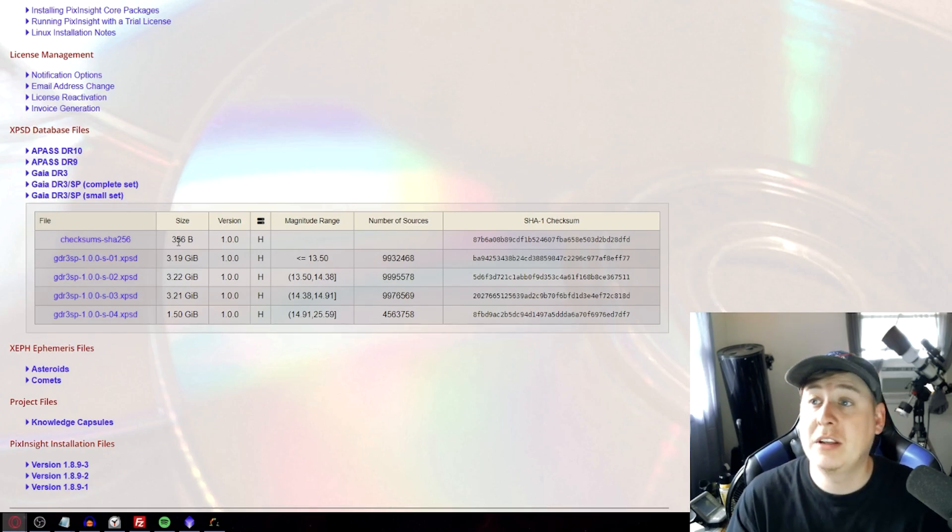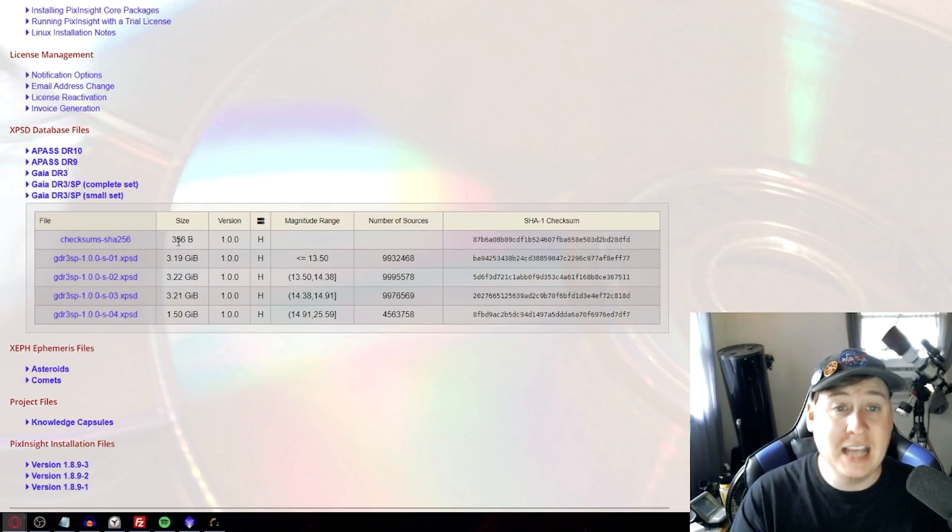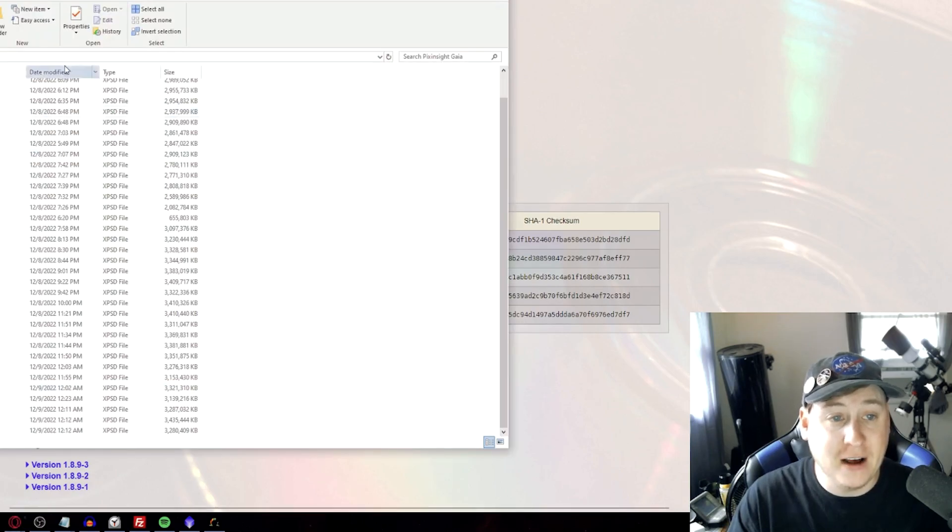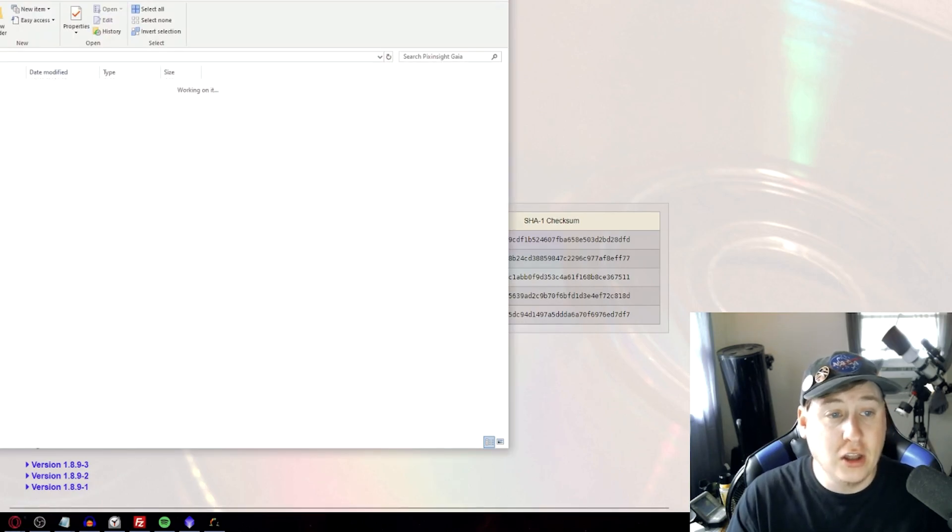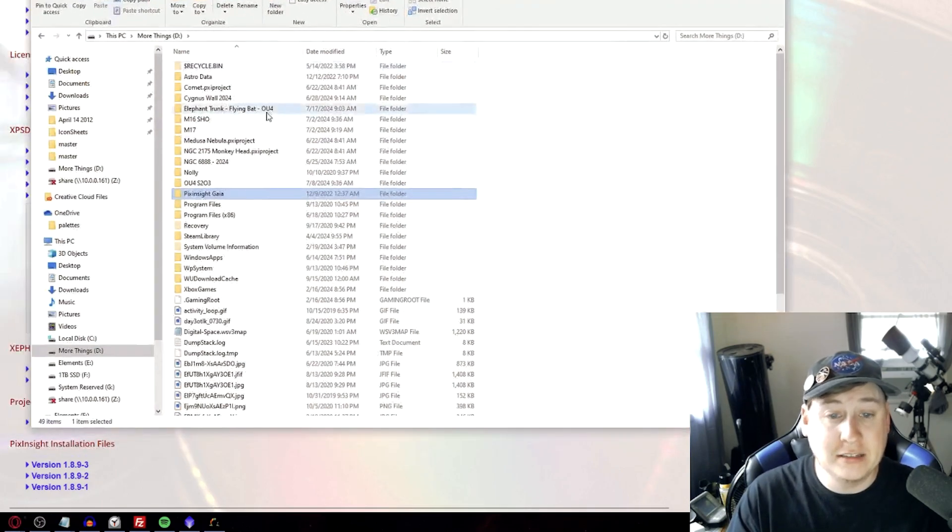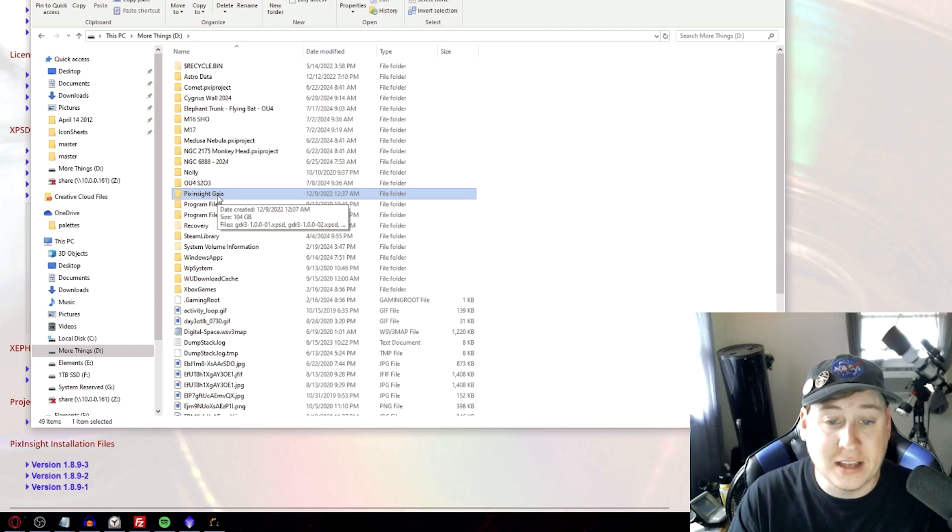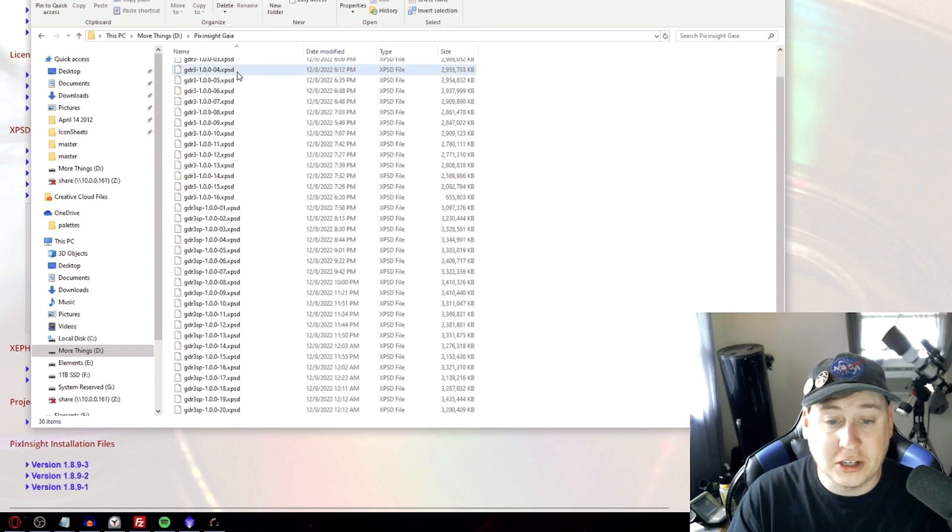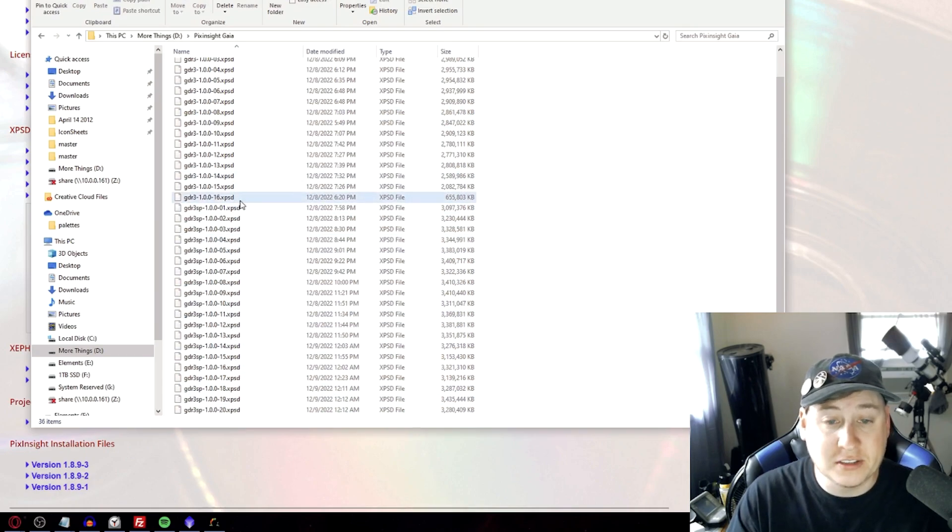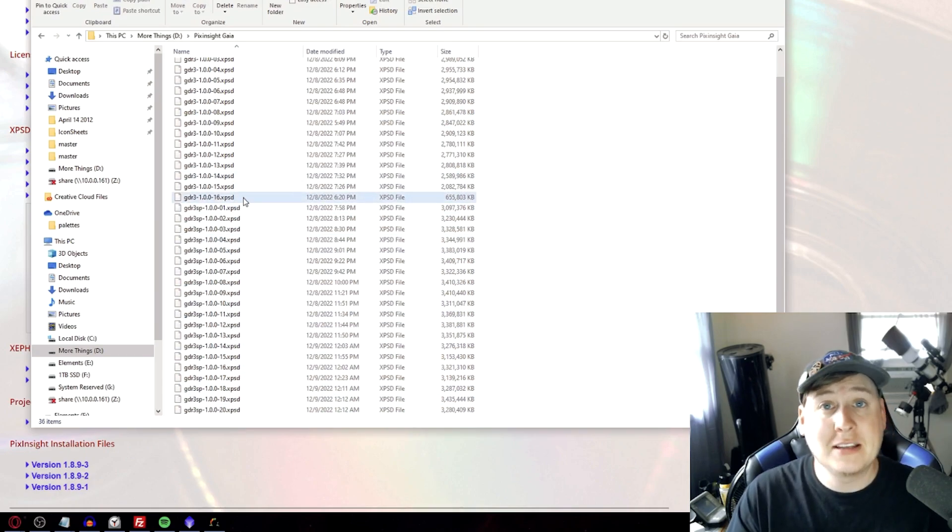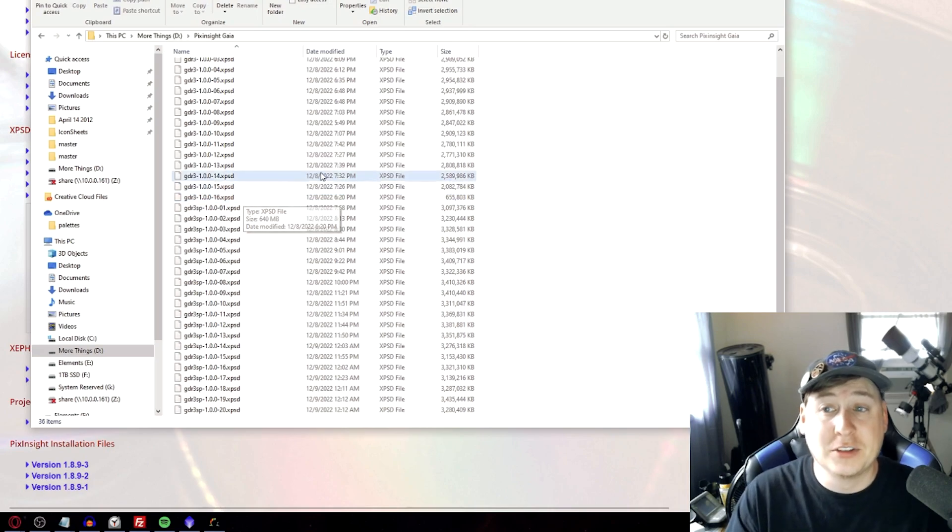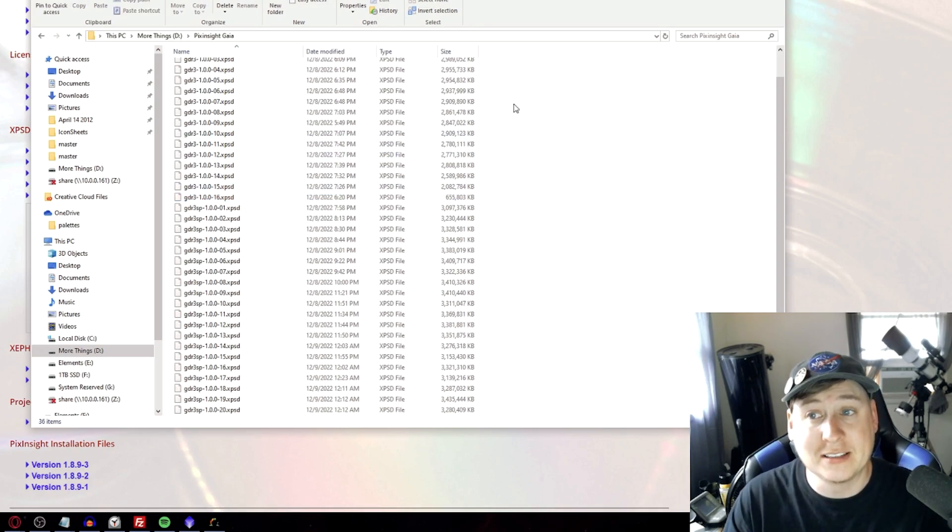It just really depends on your personal preference. When you download all of these you want to make sure you put them in a specific file. So like for me here on my D drive I just have it as PixInsight GAIA and then I just extracted them all into this one singular folder just to make it easier to be able to reference it and put it into your PixInsight a little bit later.